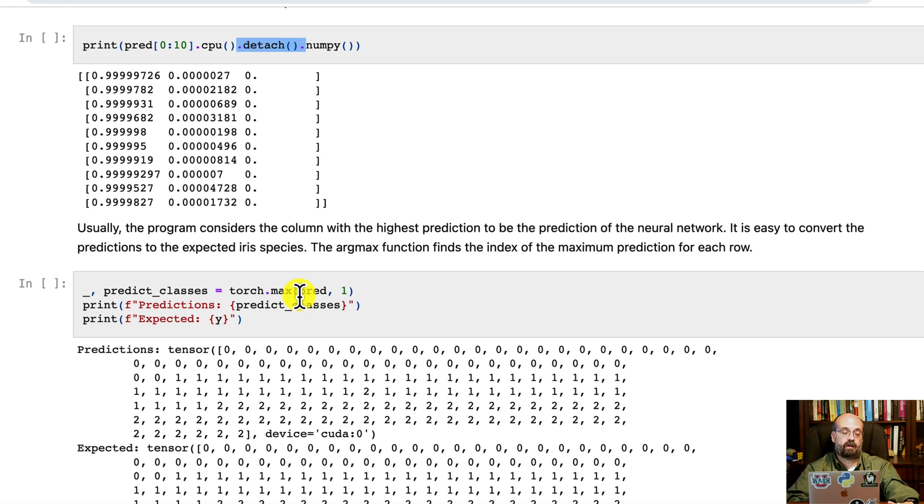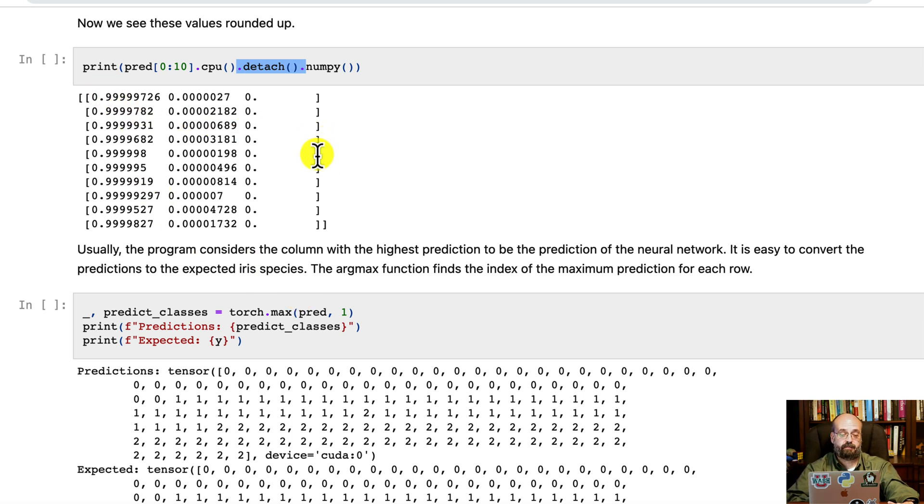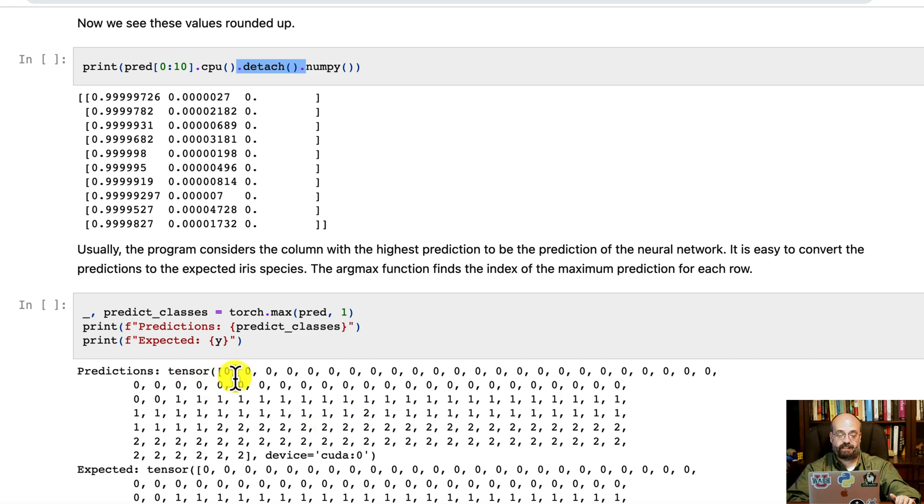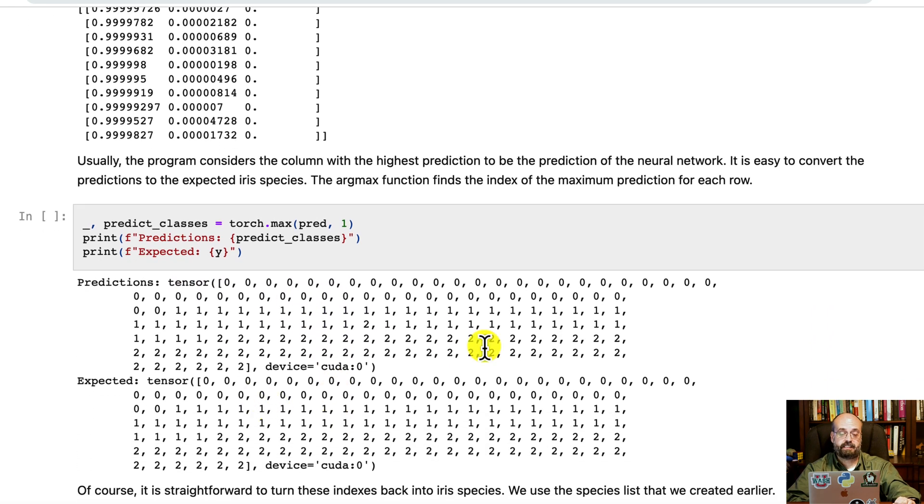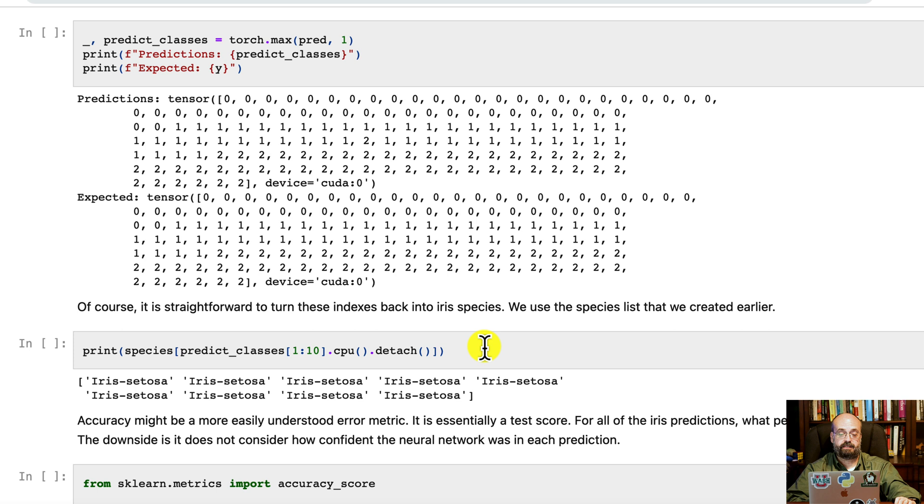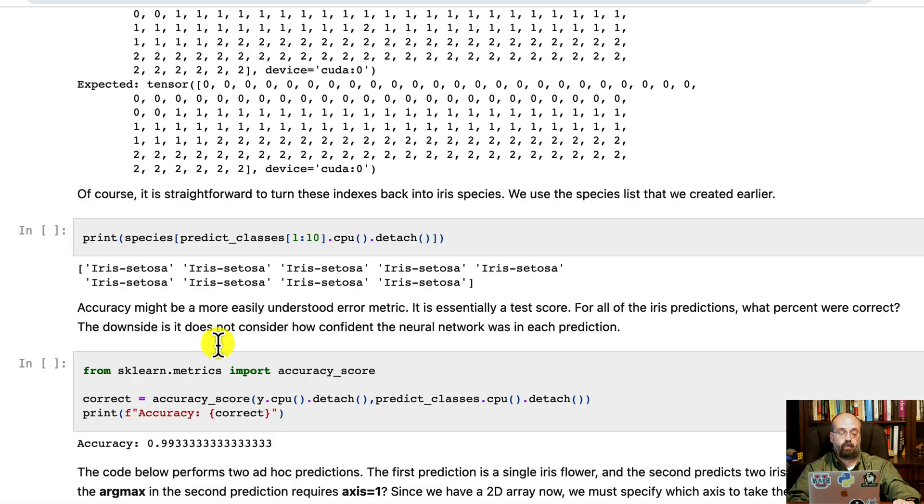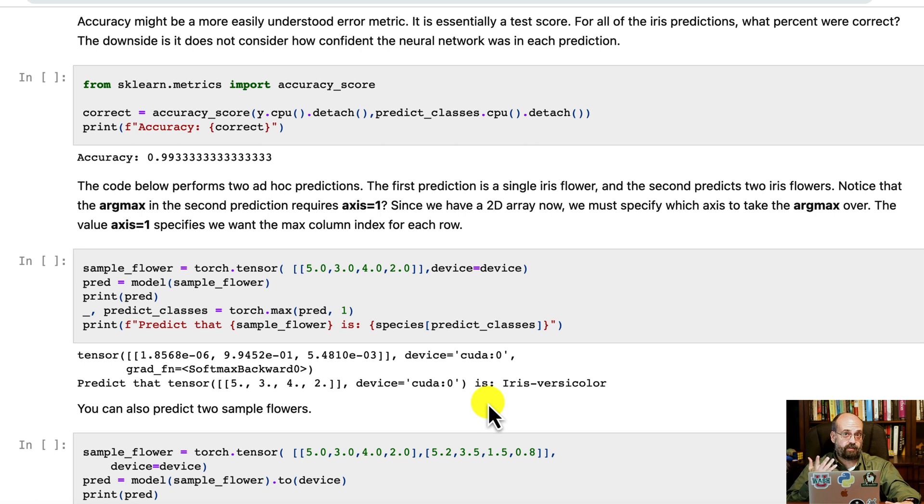So here we also can then turn it into zero one two. We can force these to become class numbers. So you can see the predictions were zeros, ones, or twos. The flowers are in order, so the fact that all the zeros, then the ones, and then the twos means it did really pretty well. We can also convert this into the actual text names. We're just using the species array in this case. We can print out the accuracy. It's nearly 100% accurate.